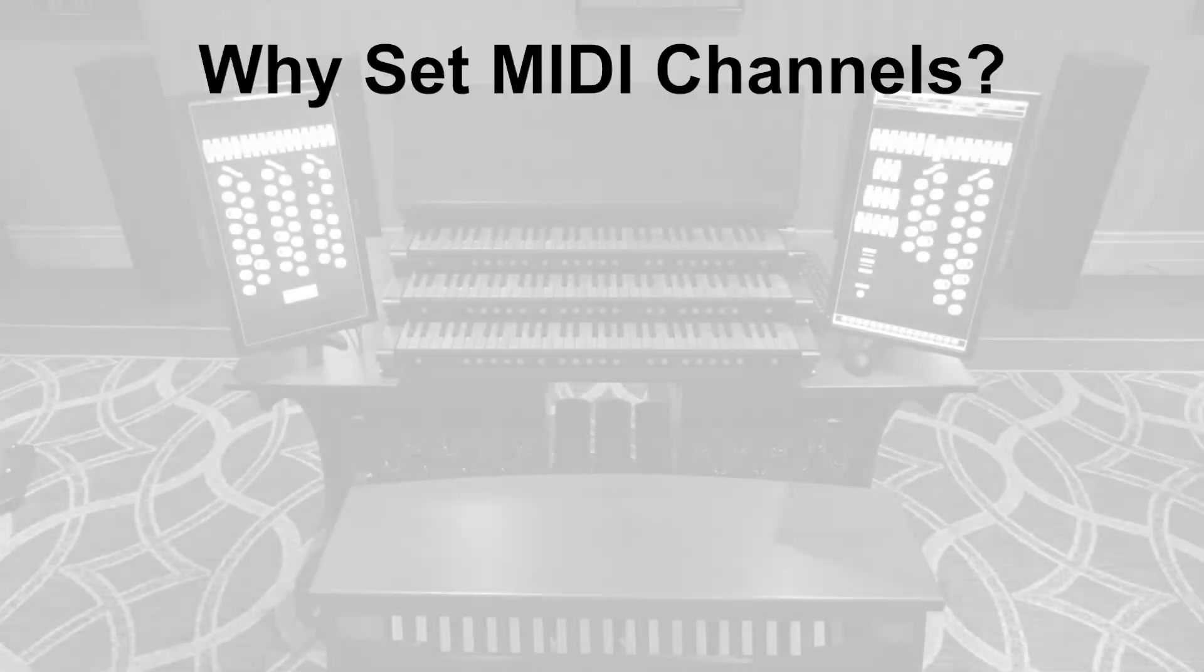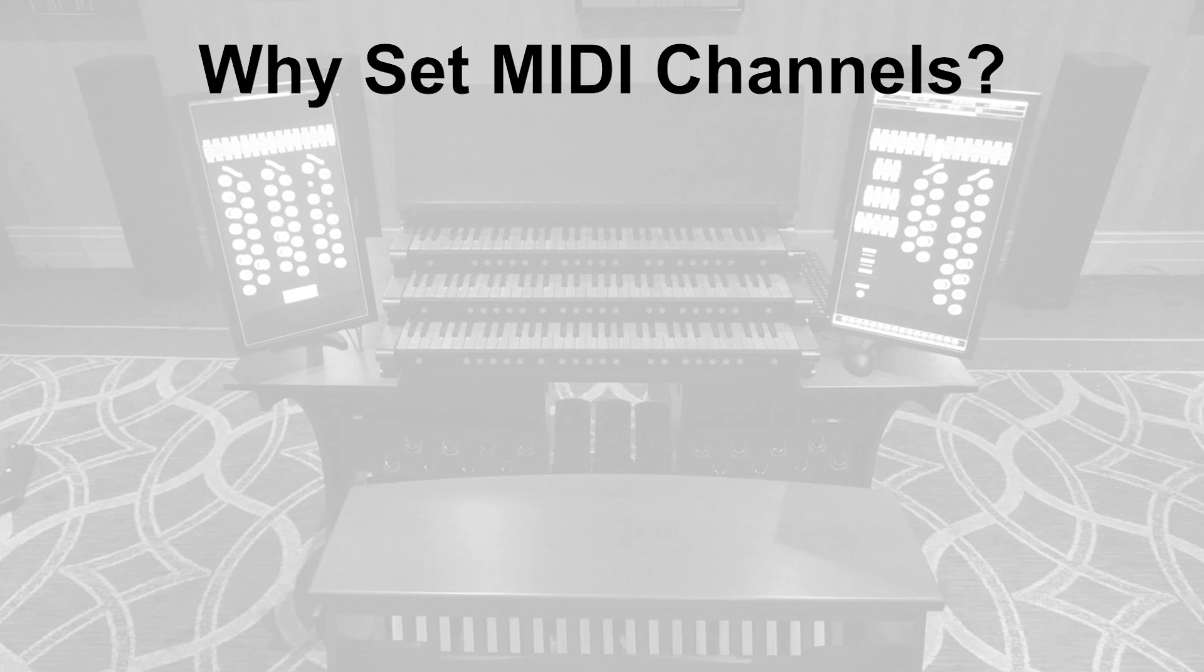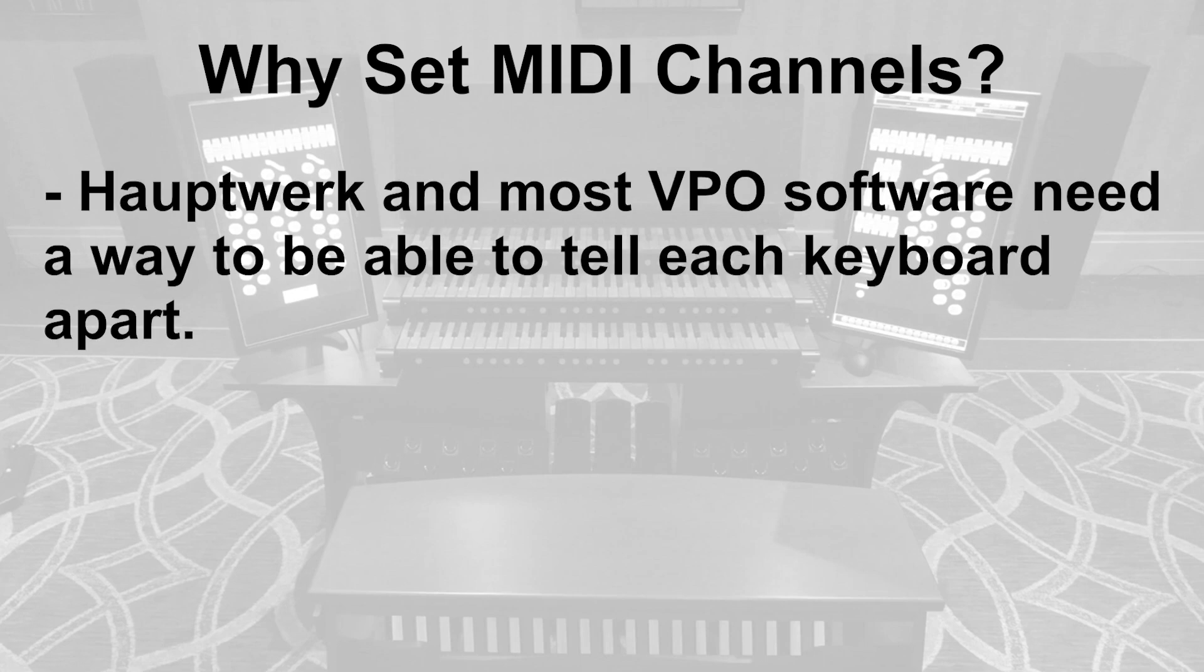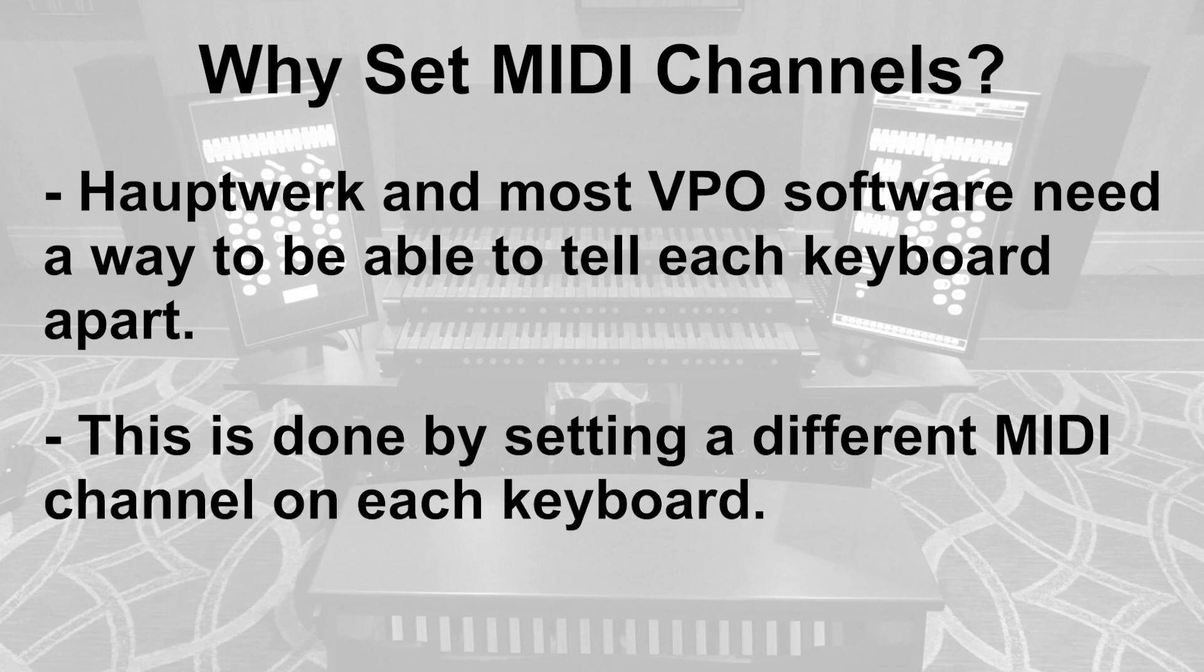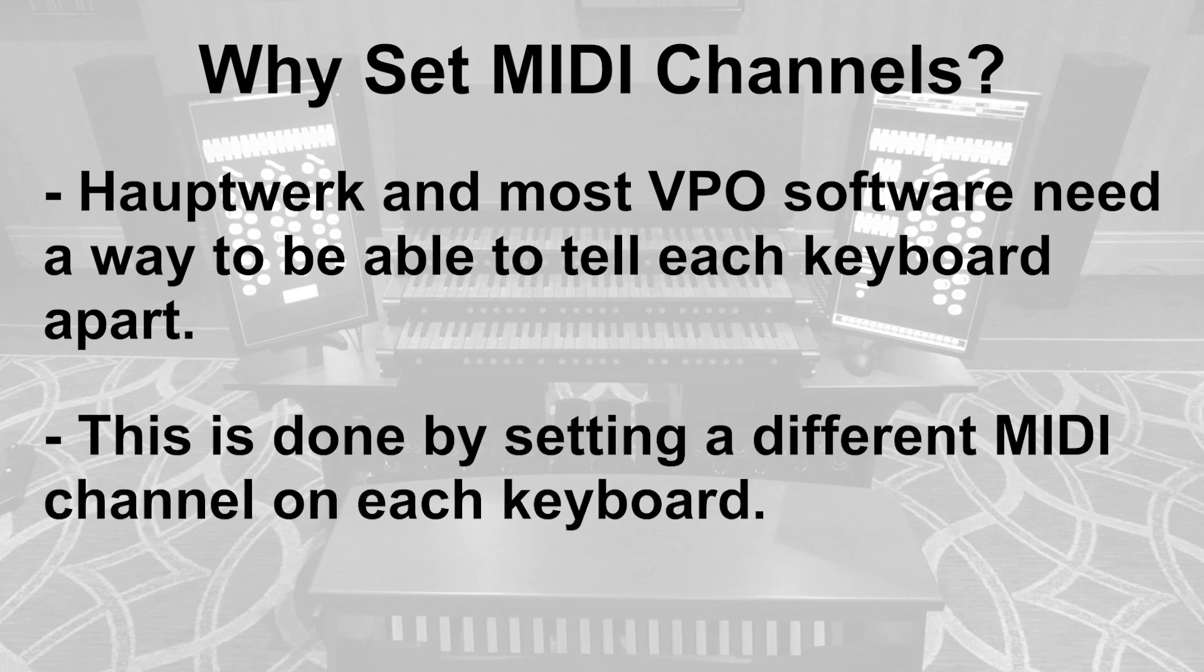In this video, we will show you how to set the MIDI channels on your MIDIworks keyboards. The reason to set the MIDI channels is so that Hopwork can tell each keyboard apart. Ideally, you want each keyboard and pedalboard to be set to a different MIDI channel.